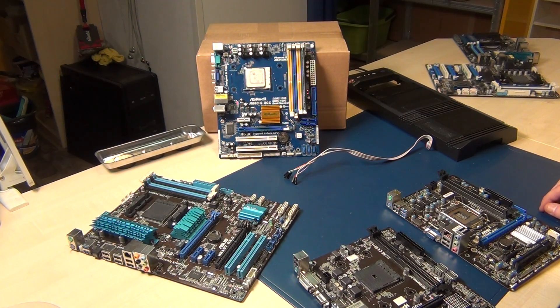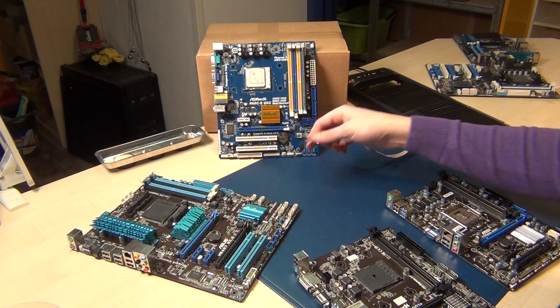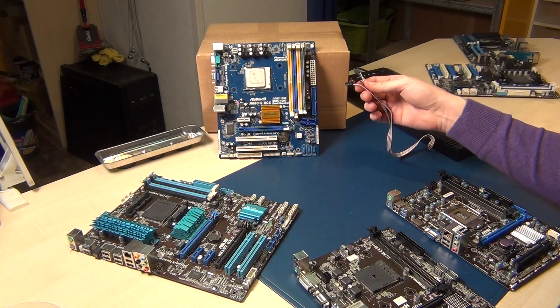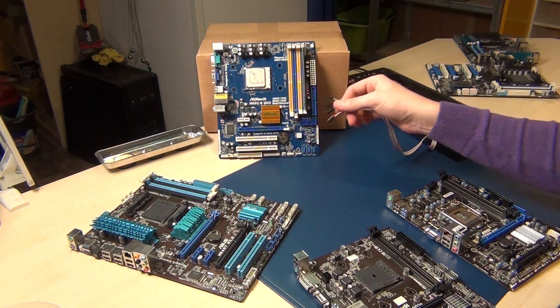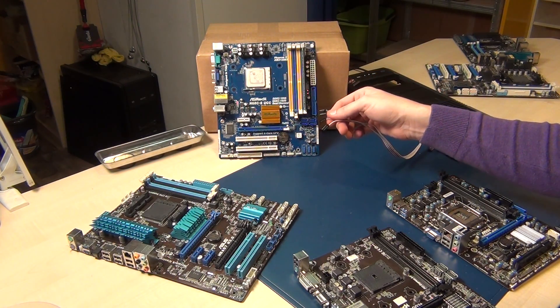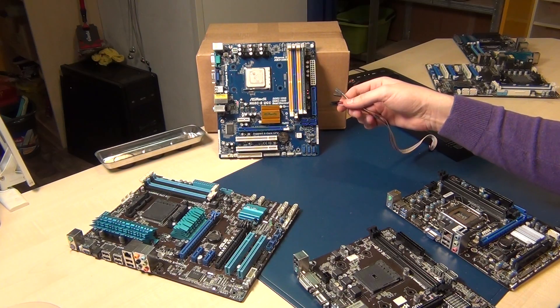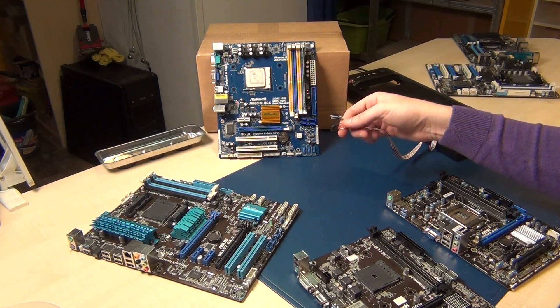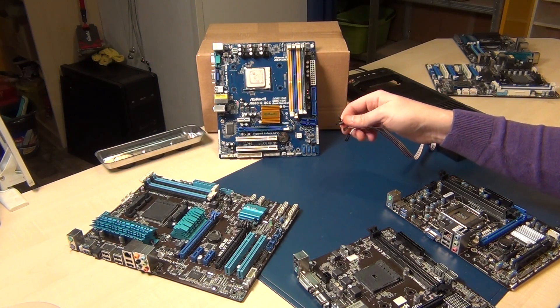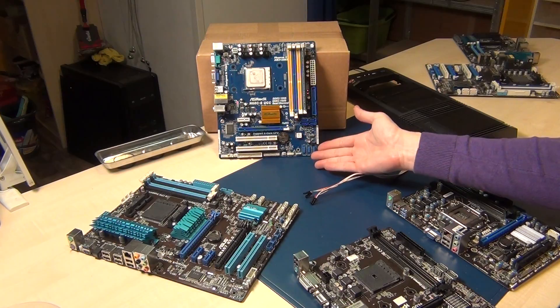Hi guys, I'm Alex and I'll show you how to connect the case pins for power, for reset, for the hard disk LED, and how to connect it to a motherboard.